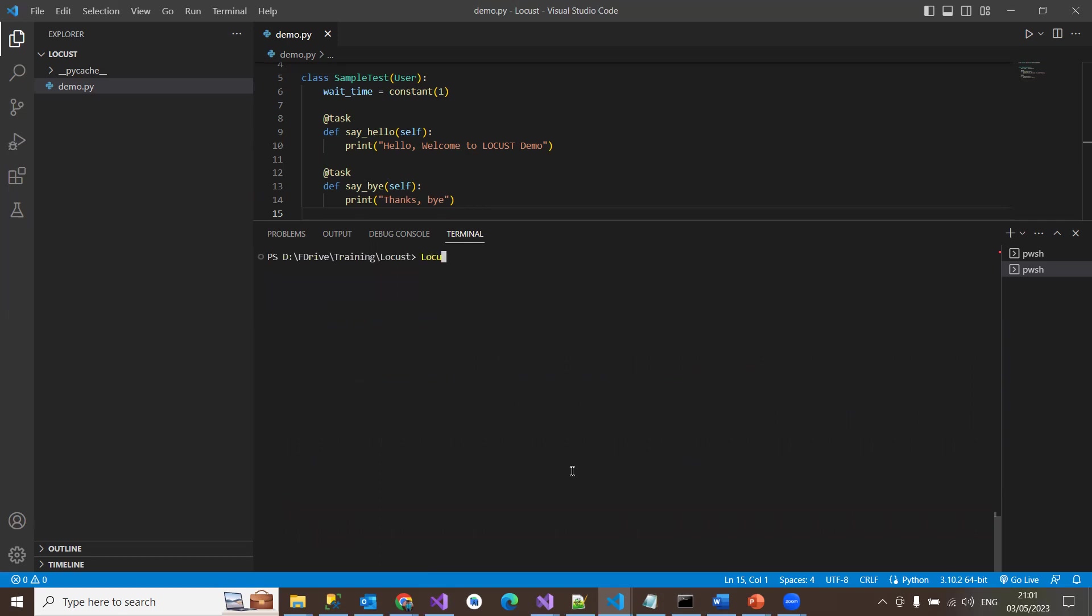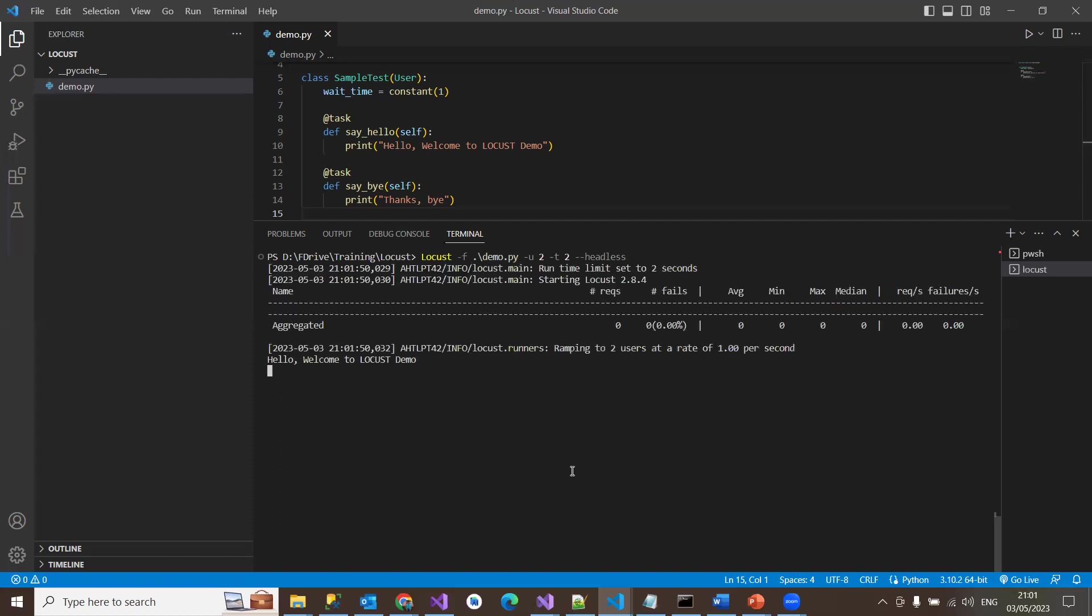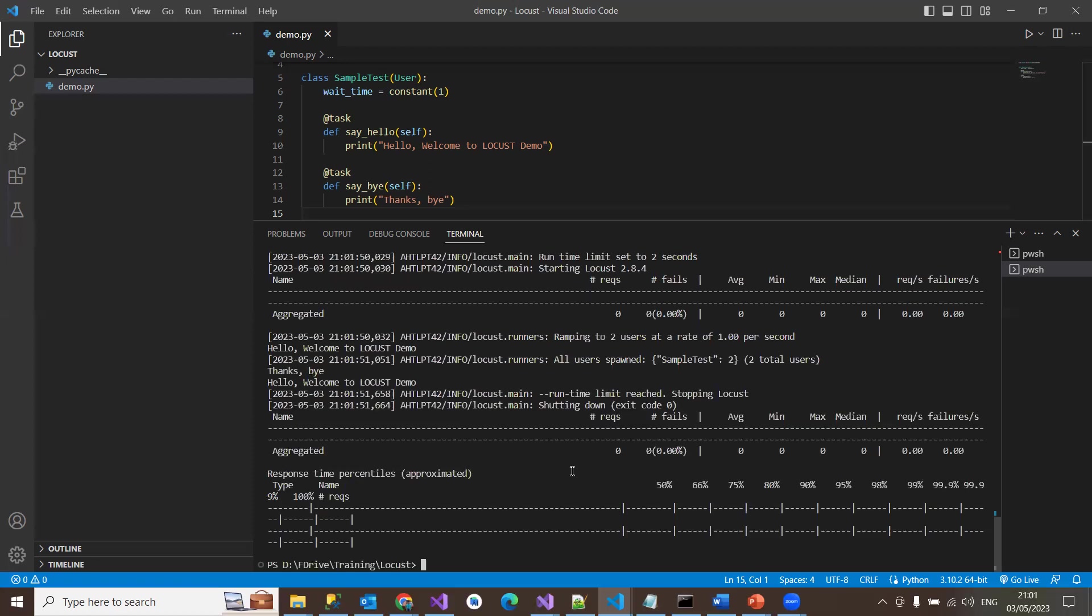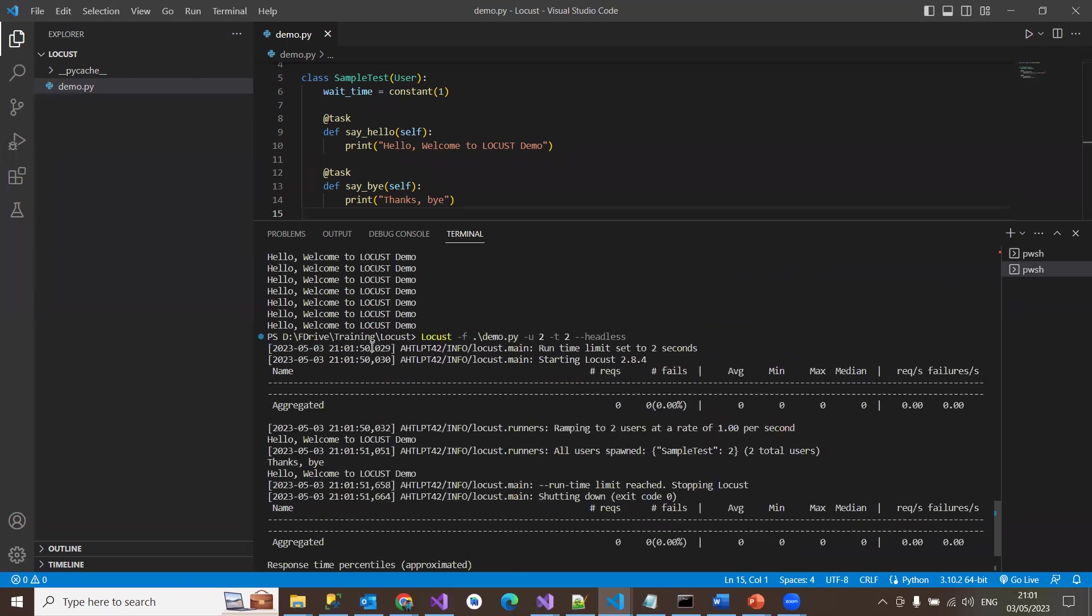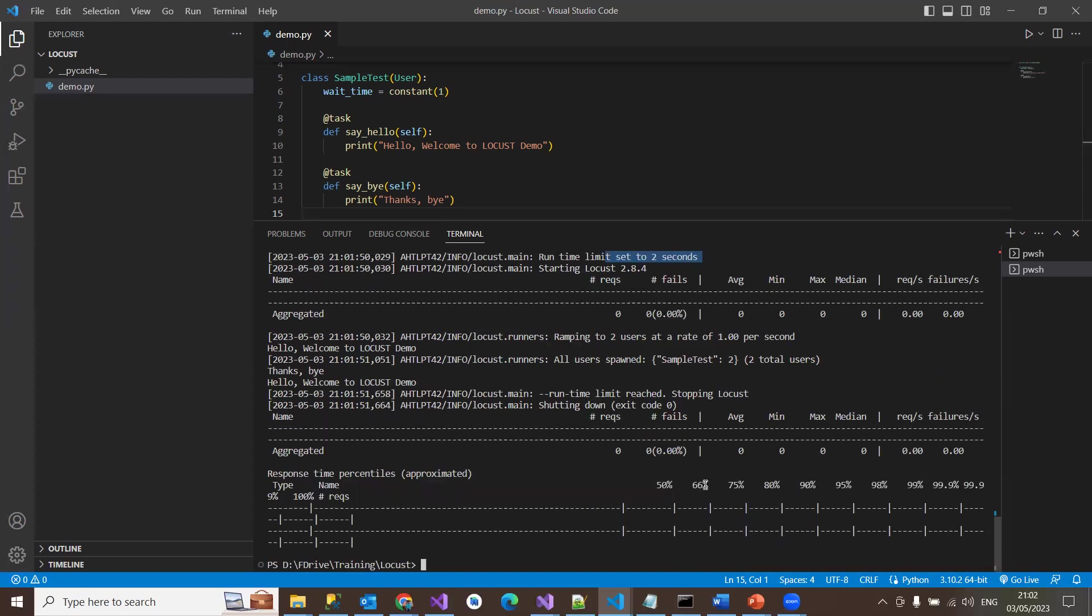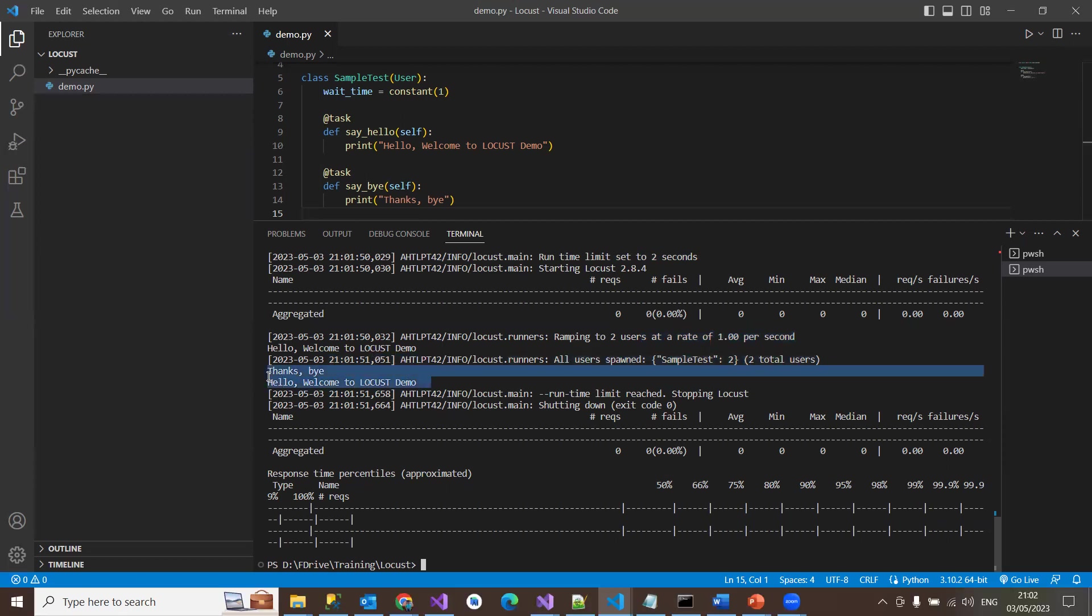Suppose if you wanted to run this without having locust UI interface, then simply say that locust -f demo. And you just say that -u, hyphen u for users. And again, the time, -t that means to stop my test after two seconds. And then just mention --headless. If you mentioned like this way, it won't initiate the locust web interface. It will just run the test and show the results on the console. When you hit enter, it will start your test running and tell you that runtime limit is set to two seconds. Hence it just finishes the test in two seconds. So you can see the results here saying everything is running for a loop ramping to two users straight at one per second. So all users spawn was two in two total users. So this was the results that came and displayed on the console.